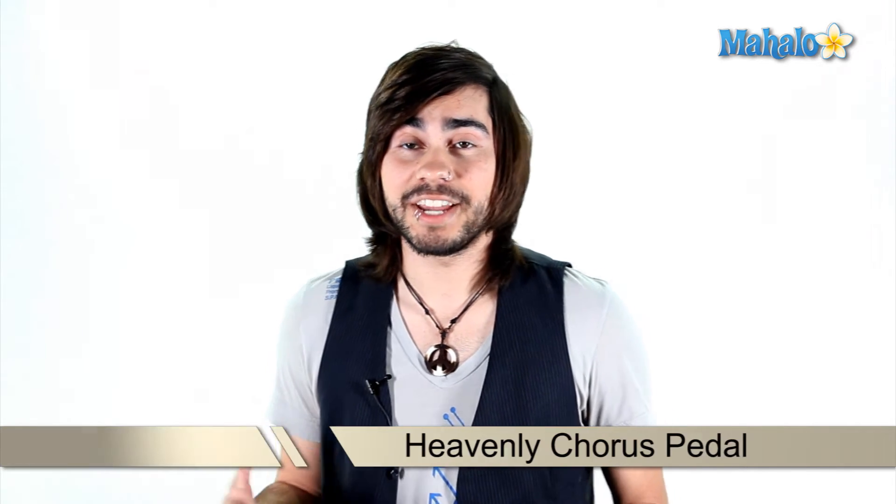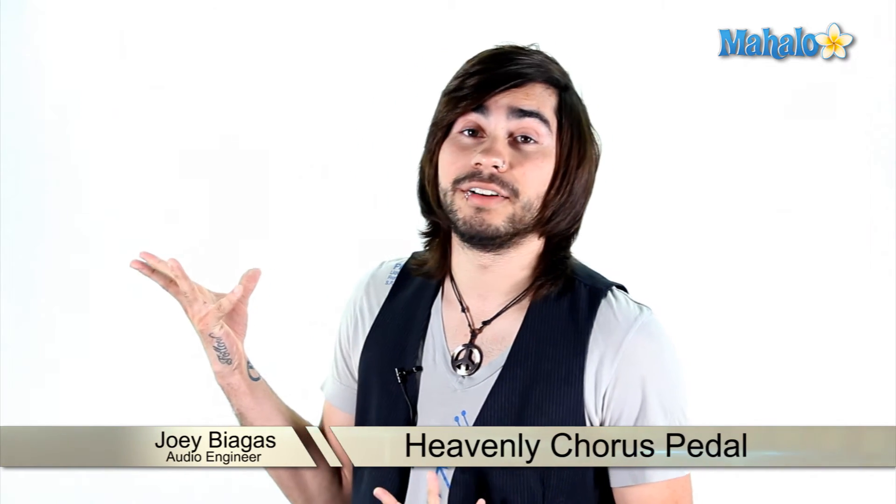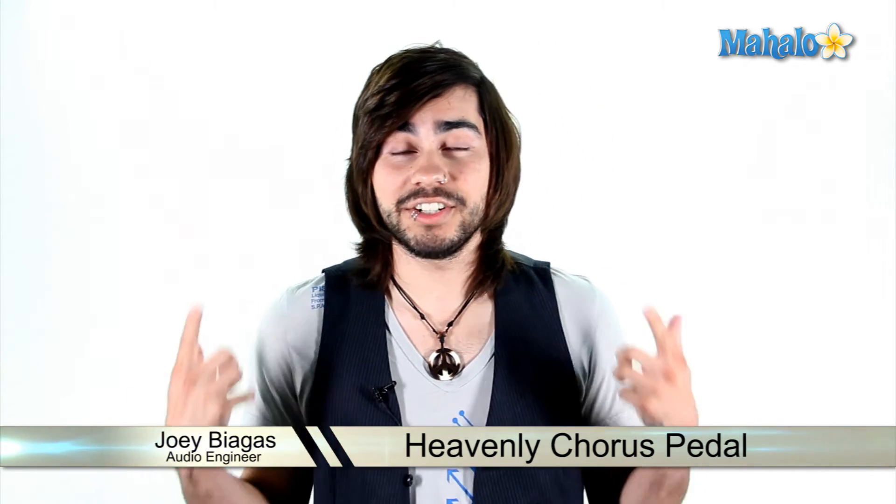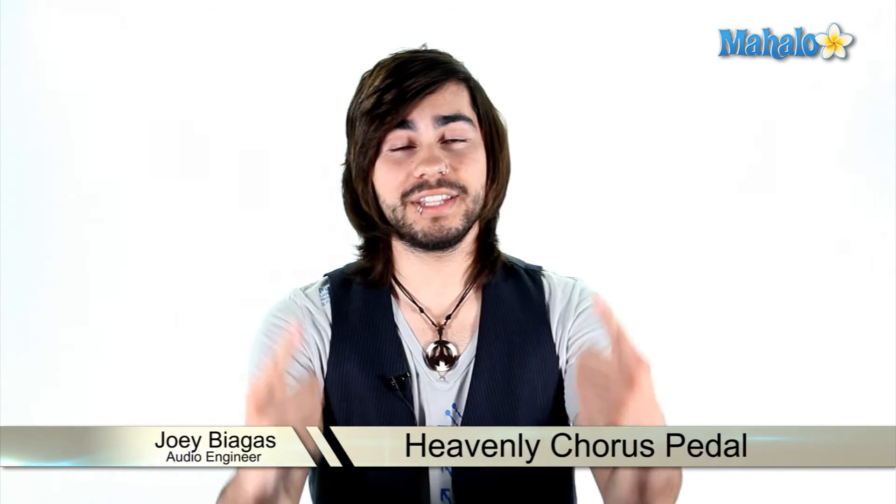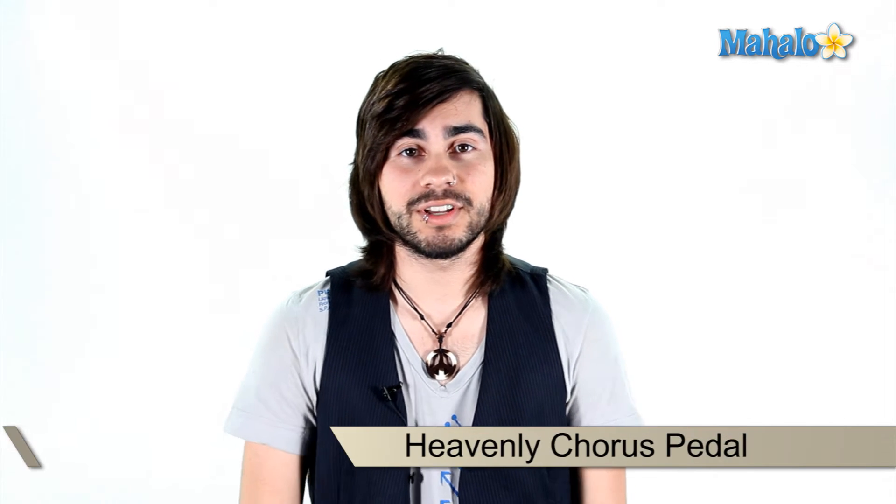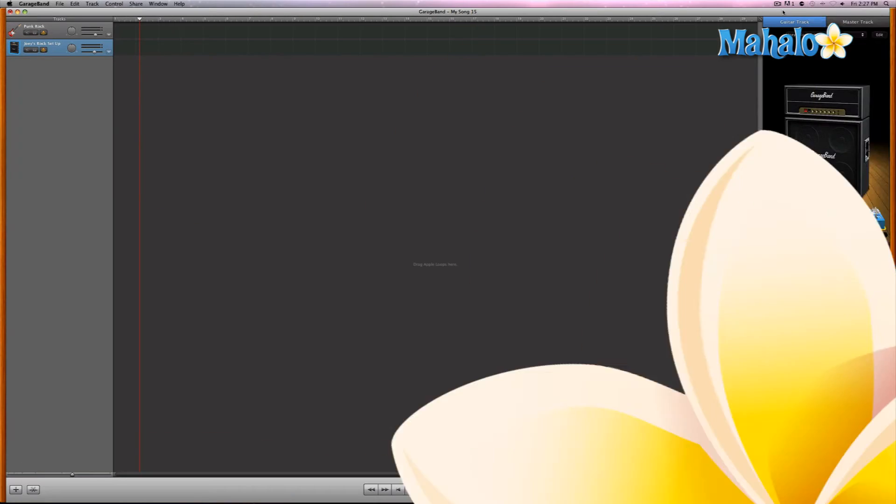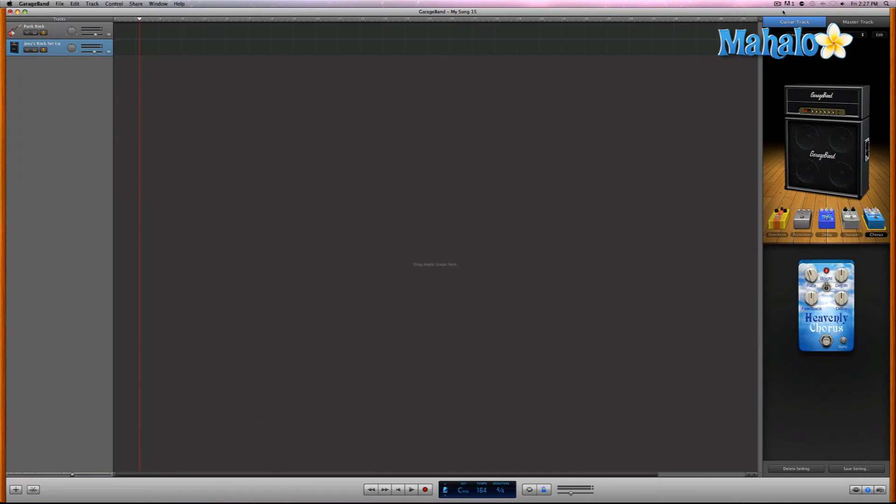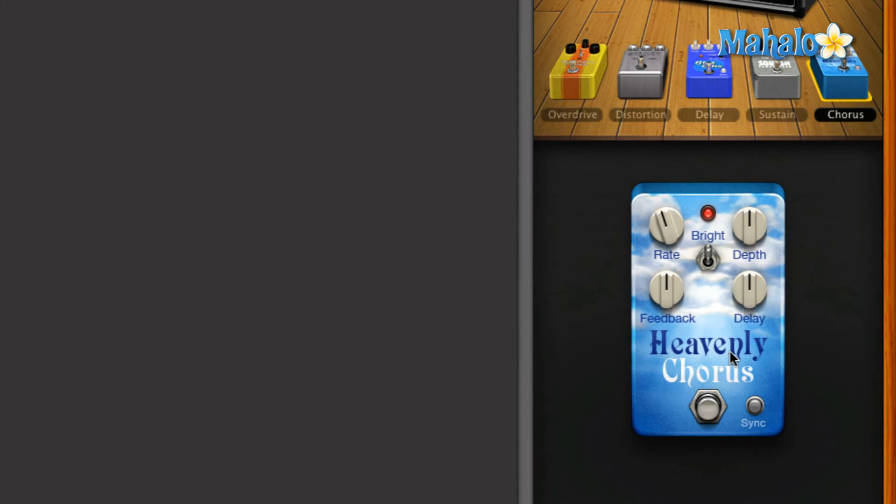So you want your guitar to sound like angels from above? Well, go ahead and do that with the Heavenly Chorus pedal. Okay, with all this recent talk about rapture and the end of the world coming, let's go ahead and take a look at the Heavenly Chorus, which is a chorus pedal for GarageBand.